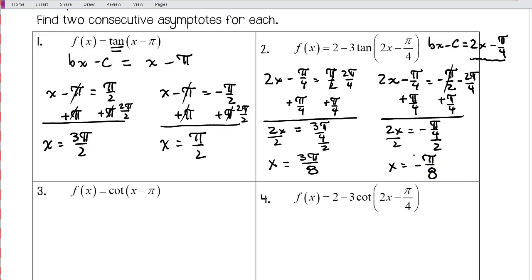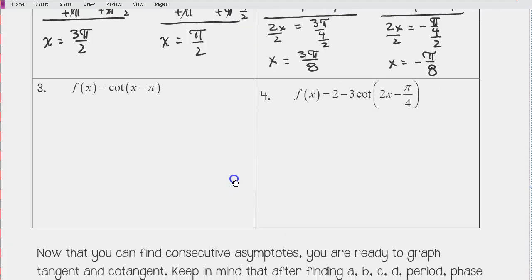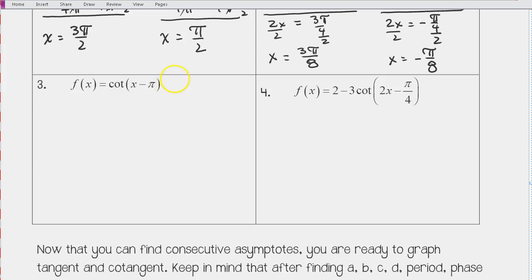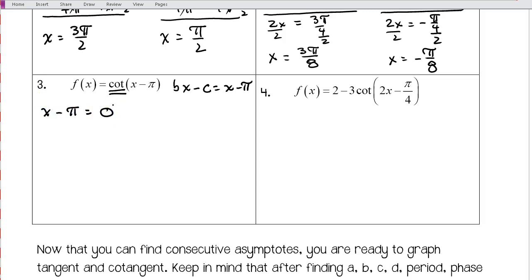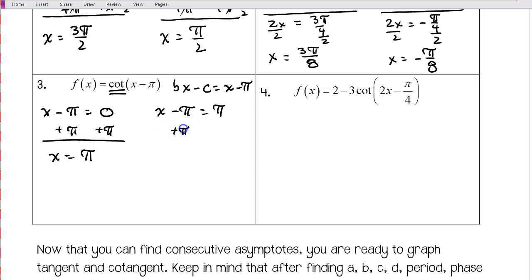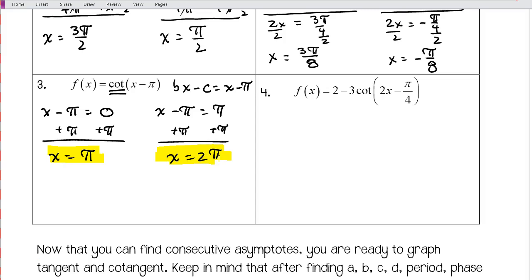Now let's find asymptotes for cotangent. For the first cotangent example, bx minus c is x minus pi. Since cotangent is undefined at 0 and pi, we set x minus pi equal to 0 and solve: x = pi. We set x minus pi equal to pi and solve: x = 2 pi. Those are two consecutive asymptotes, which we'll graph using the distance between key points.